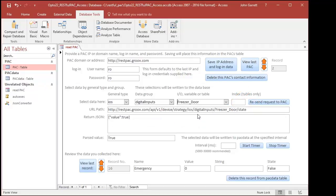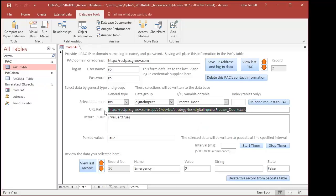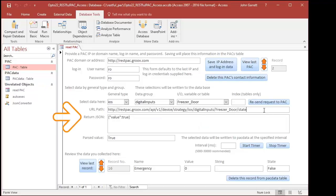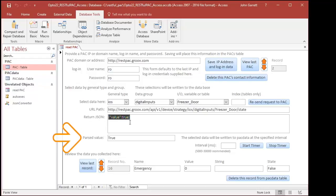If I had wanted a specific item by name, I could have further refined my query here. Let's say I just wanted the Freezer Door. The URL path has been created for you. The returned JSON is displayed and the parsed value. And this item too has been stored to the database.